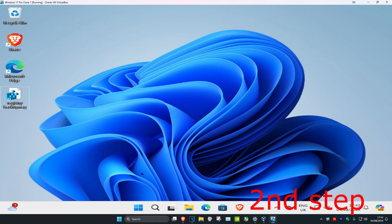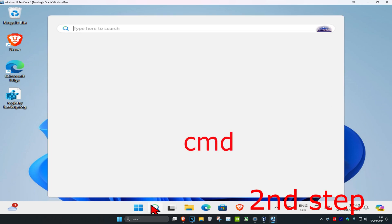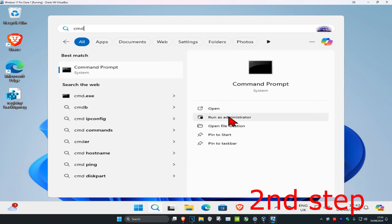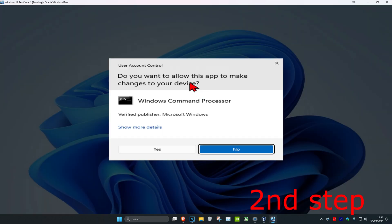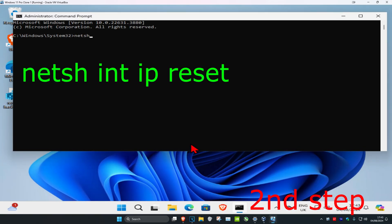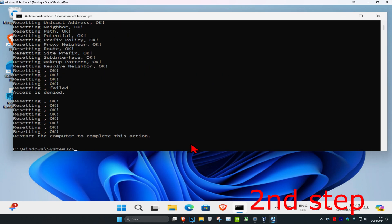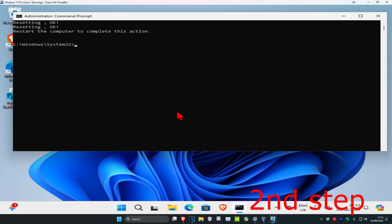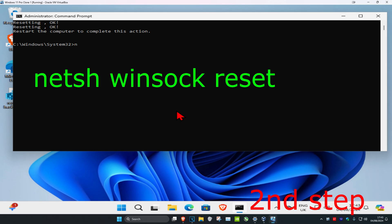For the second step, head over to search and type in CMD, run it as administrator, and click Yes. Once it's open, run the following commands. The first one is: netsh int ip reset — click Enter. It's going to ask you to restart your computer, but don't do it yet; complete all the remaining commands first.